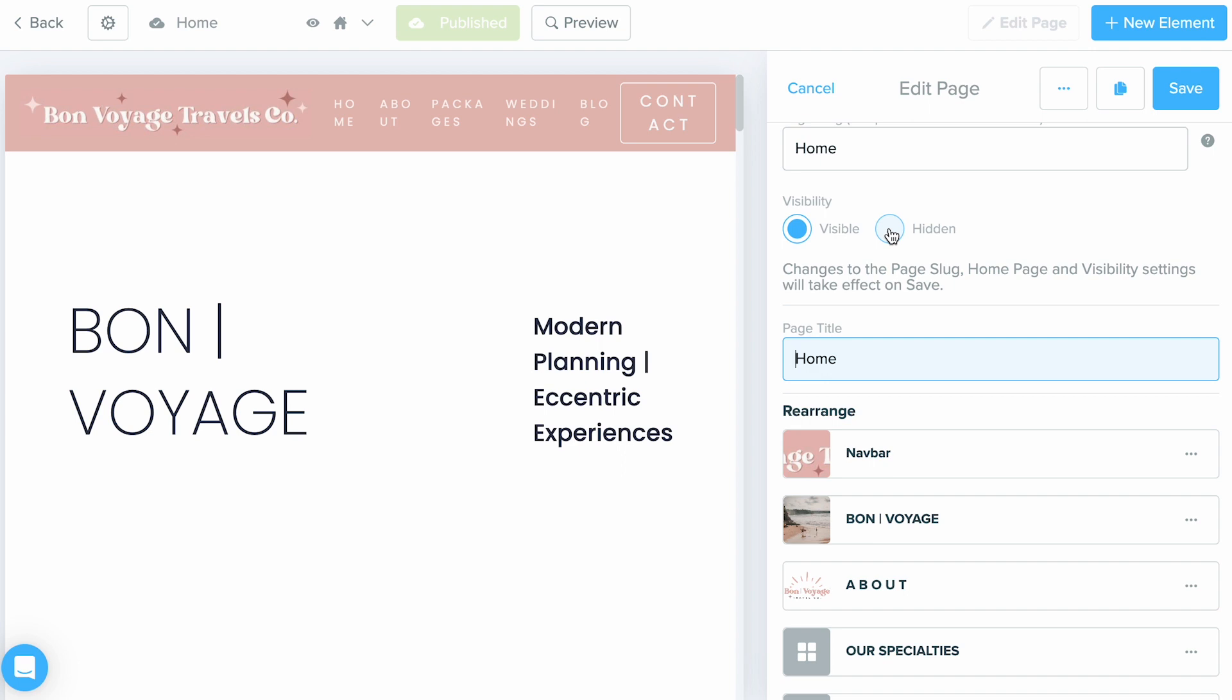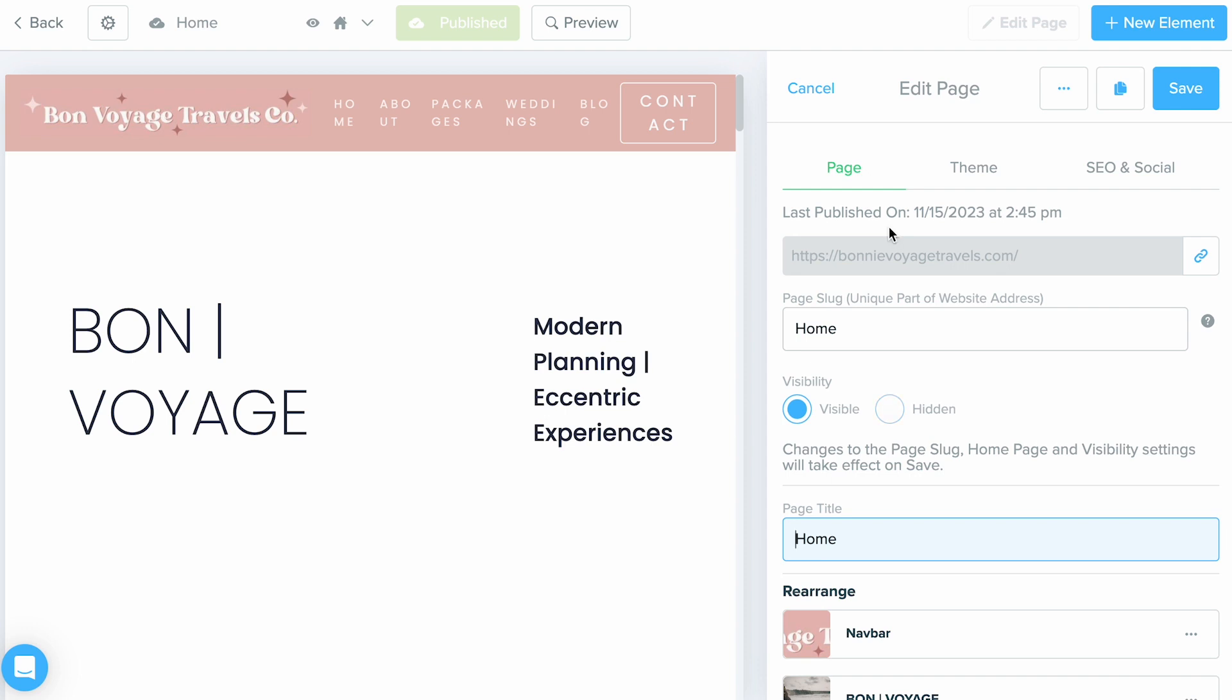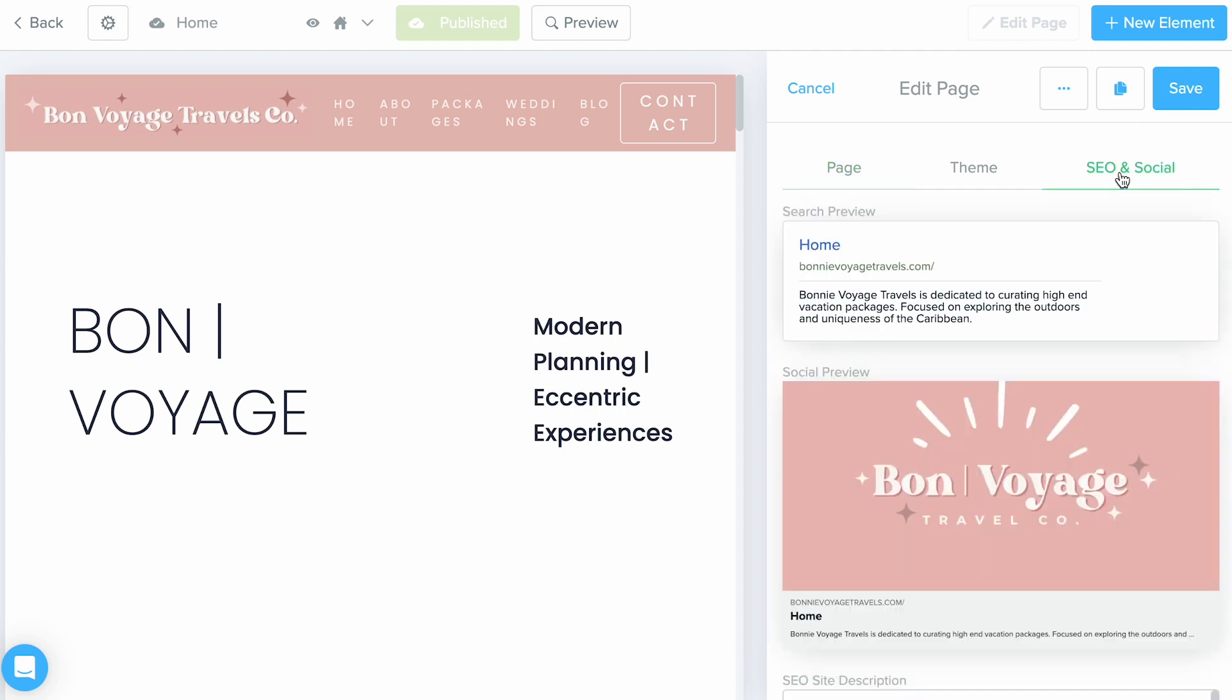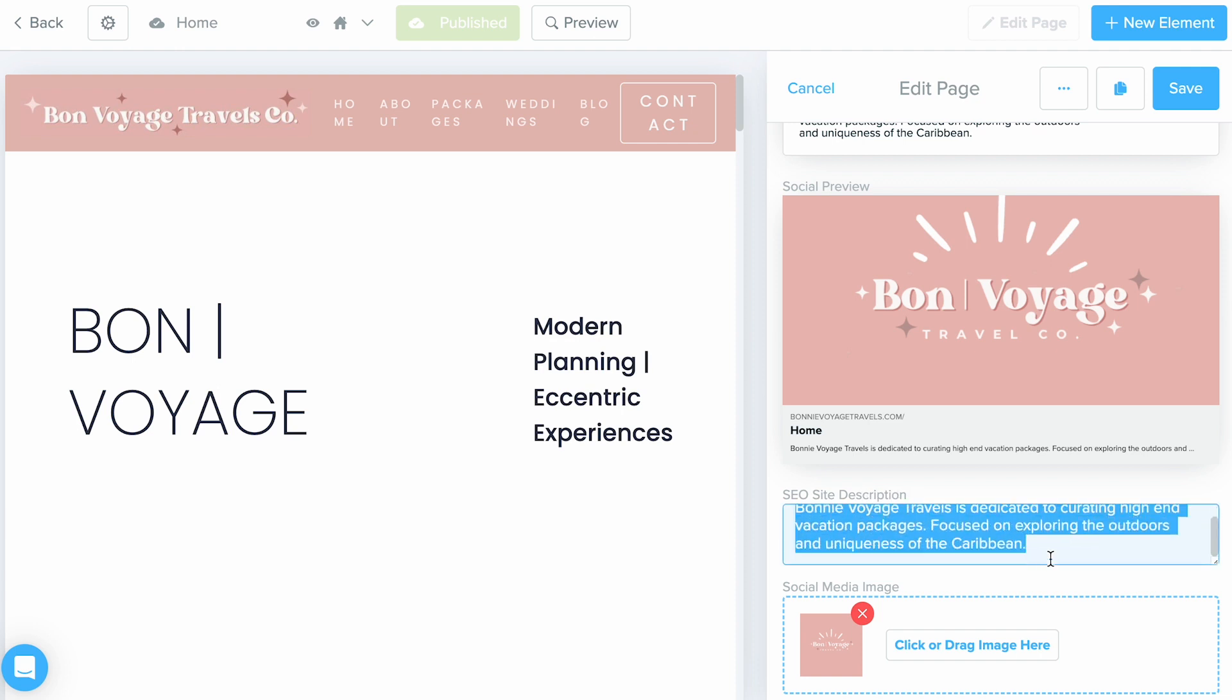You can include your meta description by selecting the Edit Page menu and selecting the SEO and Social tab. Scroll down towards the bottom and within the SEO site description box, input that meta description.